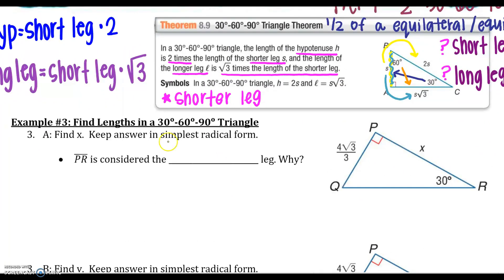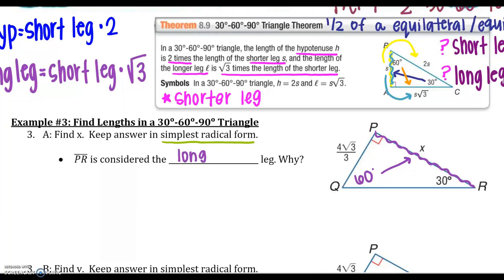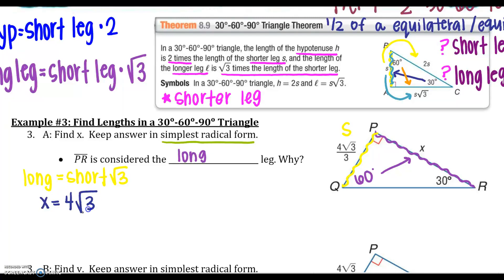So let's practice some of these. I need to find the value of x and keep my answer in simplest radical form. You could use the Pythagorean theorem, but using the process will be so much easier. We know that PR is our long leg because it is across from the 60 degree angle and it is not the hypotenuse. So PQ is my short leg. I have short and long, so I need to use: long leg equals short times the square root of 3. Just start out with plugging in what you know — don't think of all the radicals.